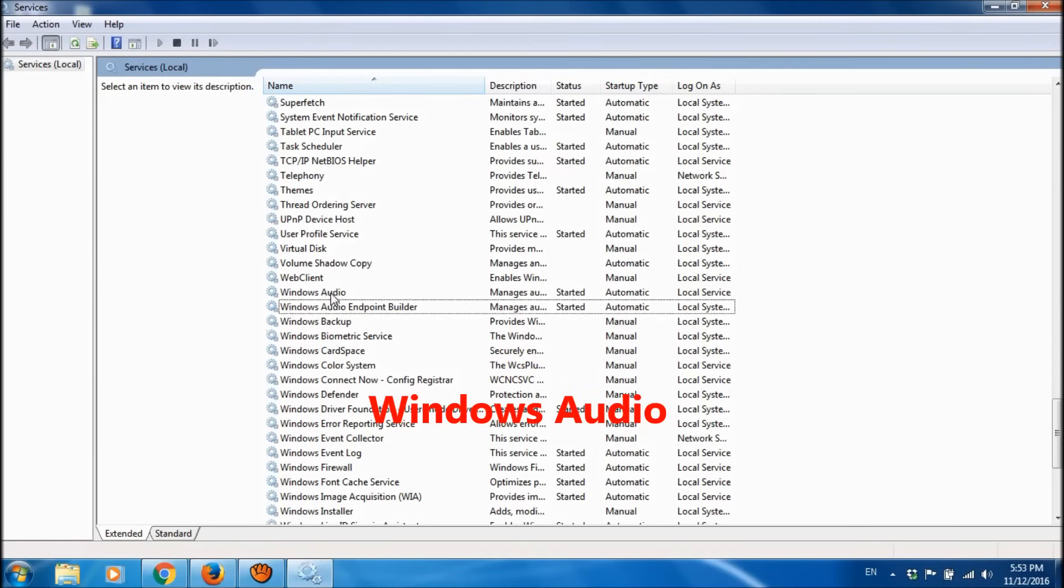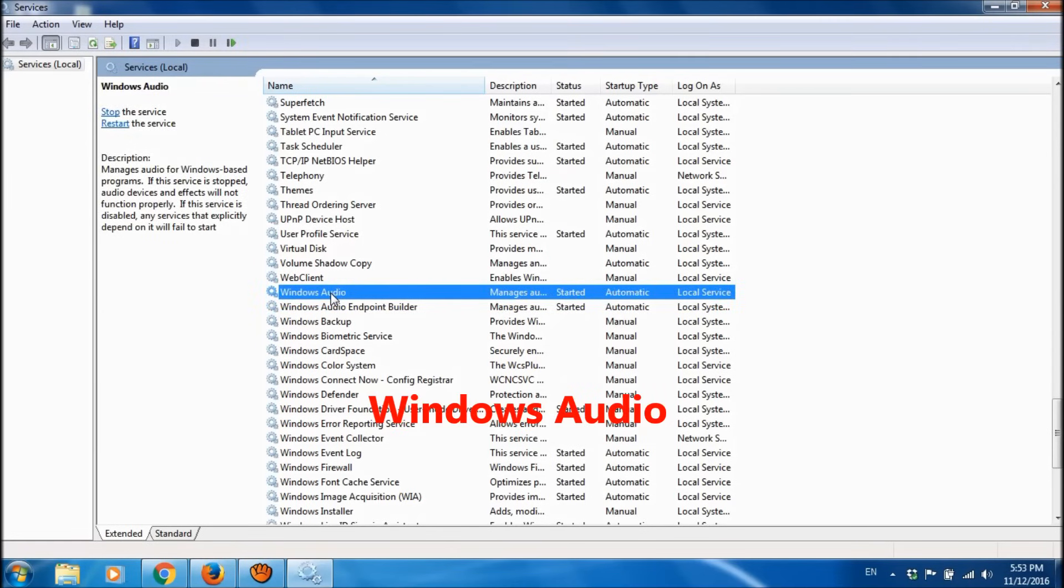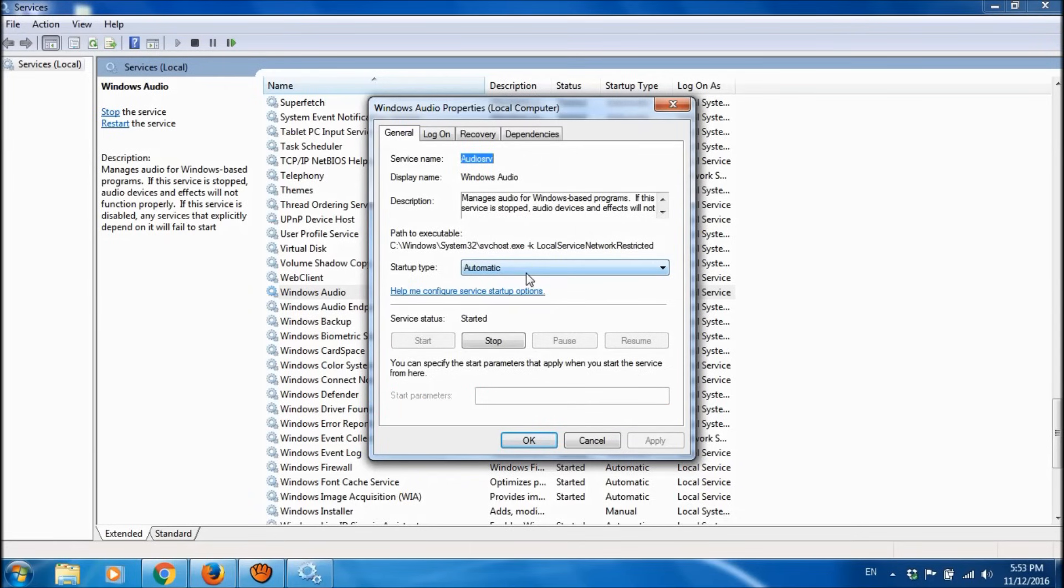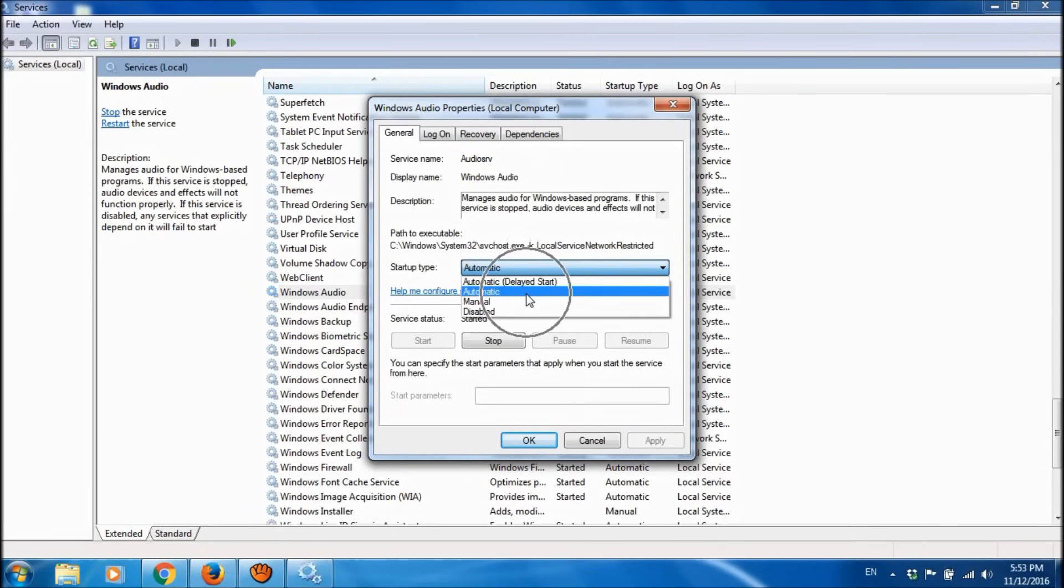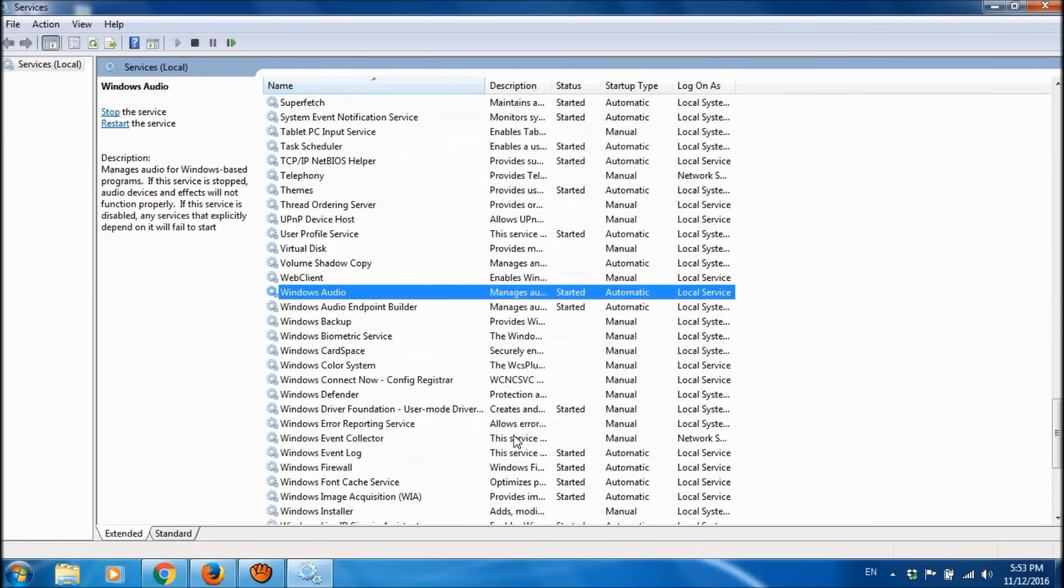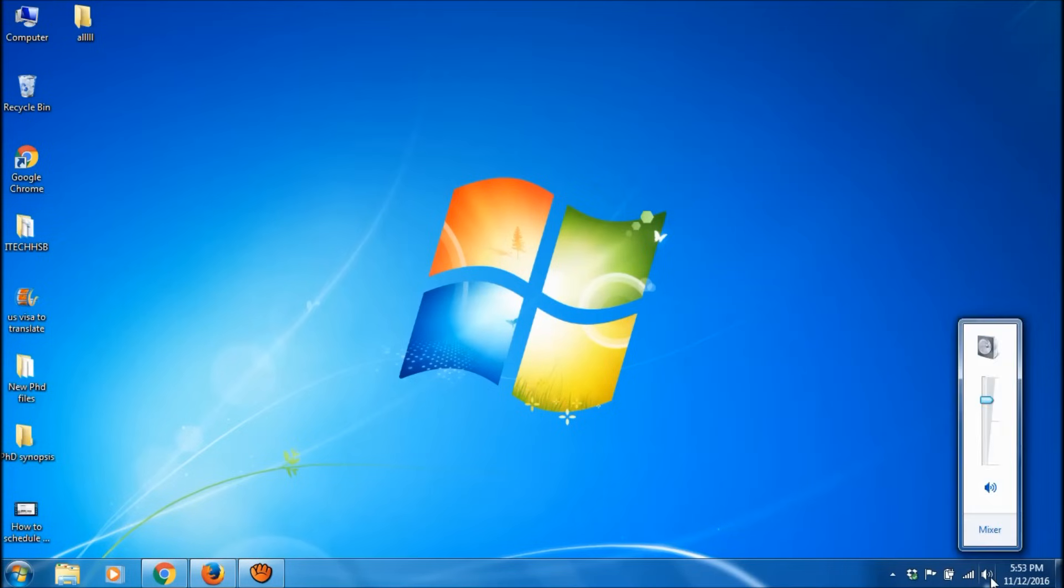Now please locate Windows Audio, click on it, and under the General tab please make sure that the Startup Type is Automatic. Then click on Start if it is not started already, then click Apply and then OK.